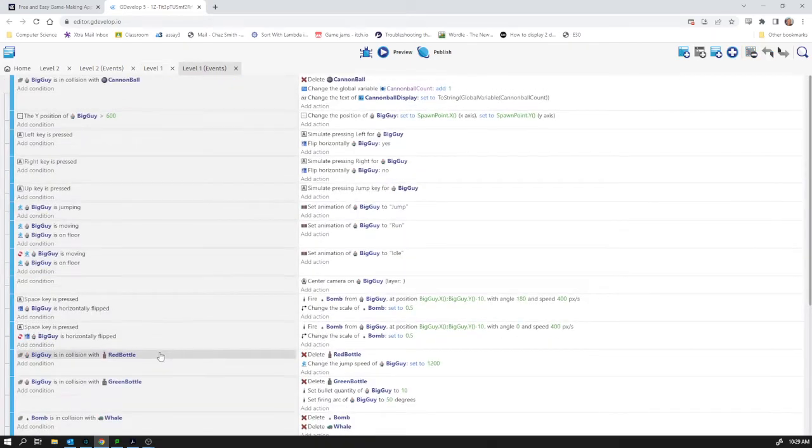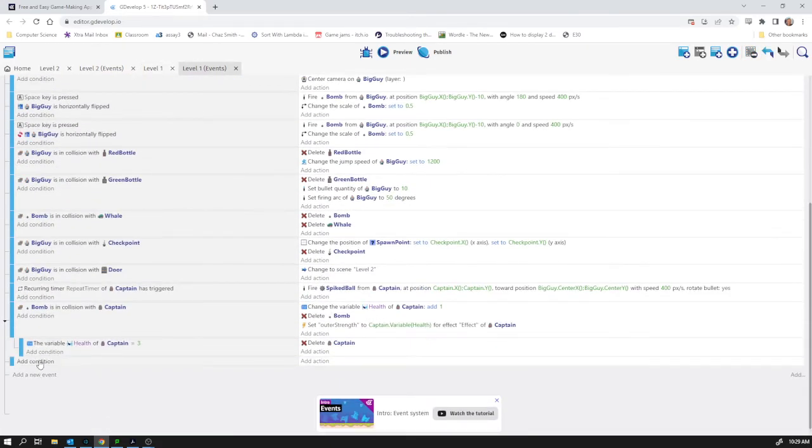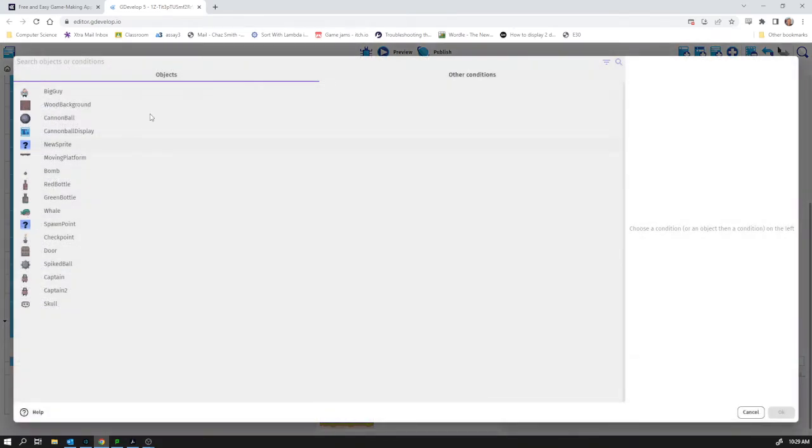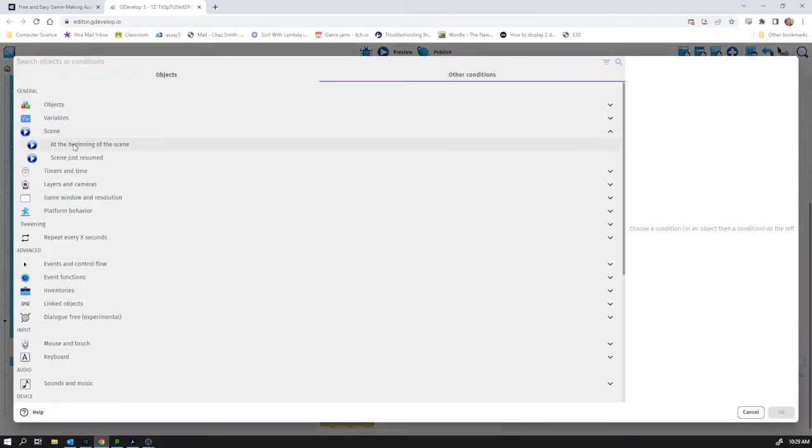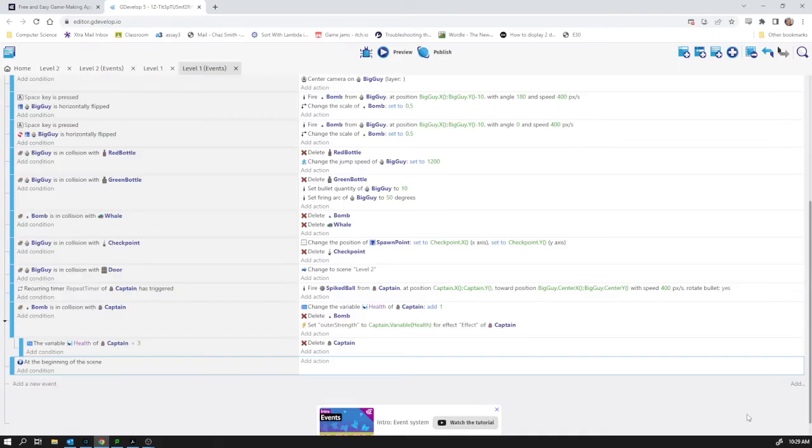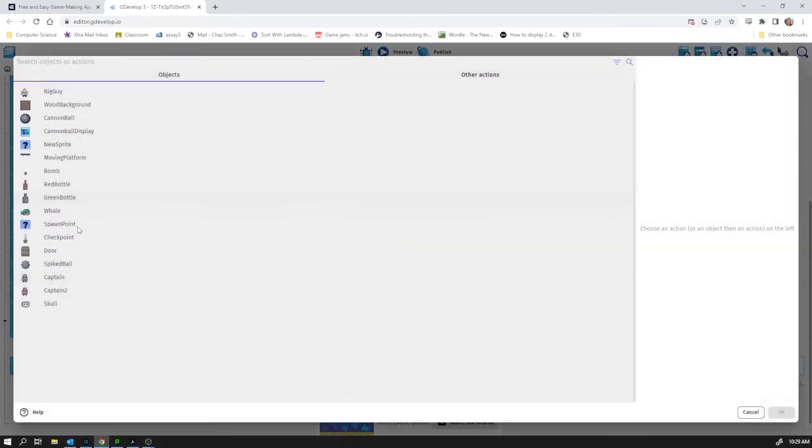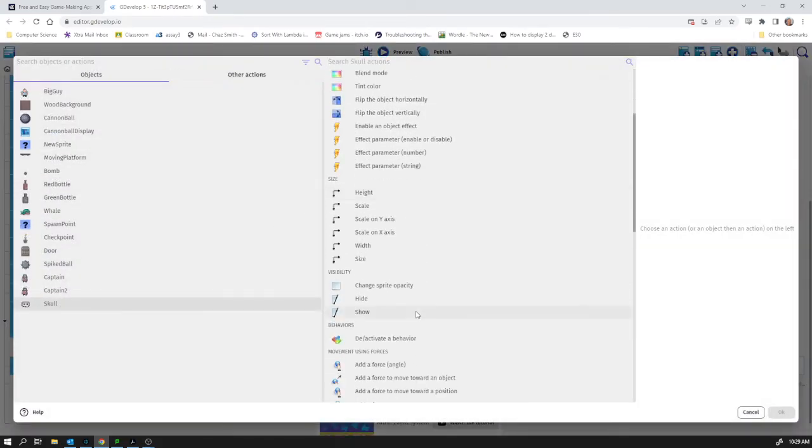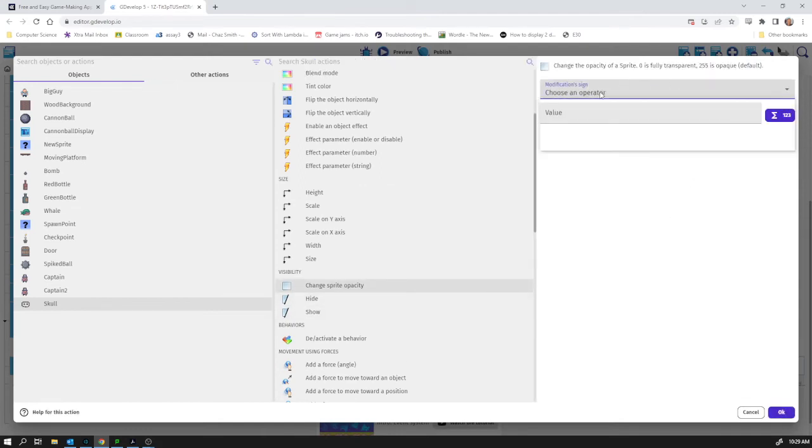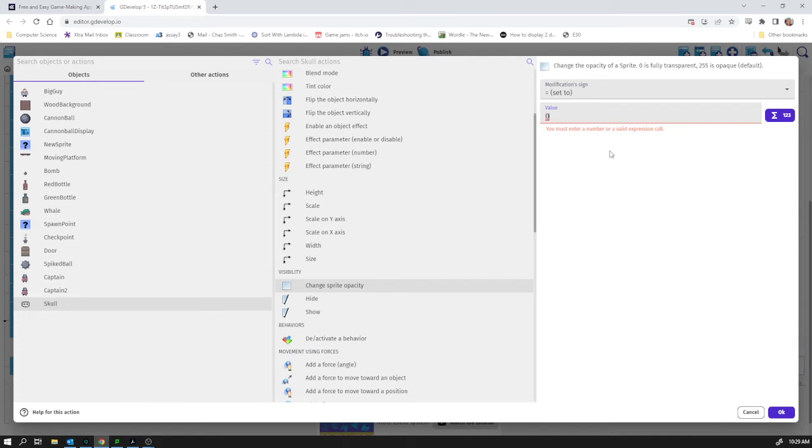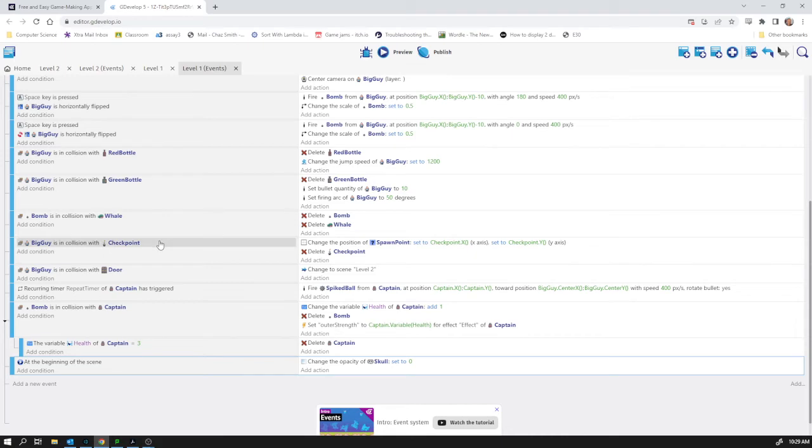Let's go and do that. So level one events. Add a new event. Add a condition and it's going to be when the scene starts. And when the scene starts my skull I'm going to set its opacity. Change how transparent it is. I'm going to set to zero. So we will no longer see it. So I won't bother hitting the play to show you that. You can kind of work that out.